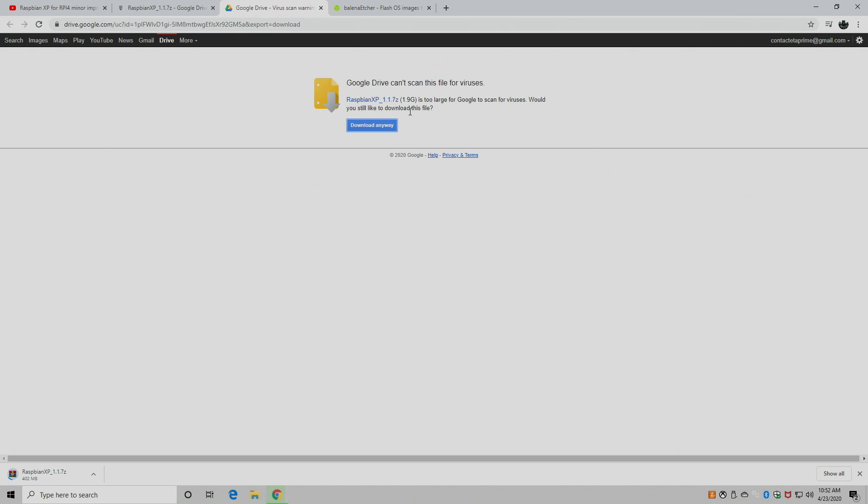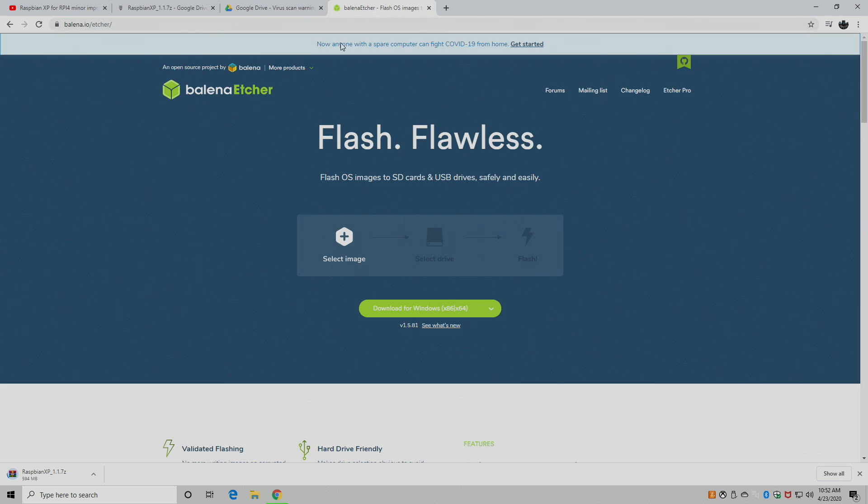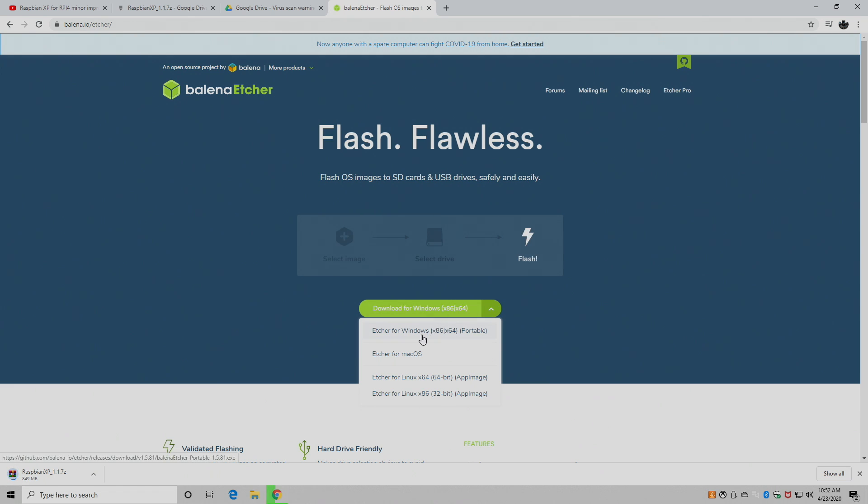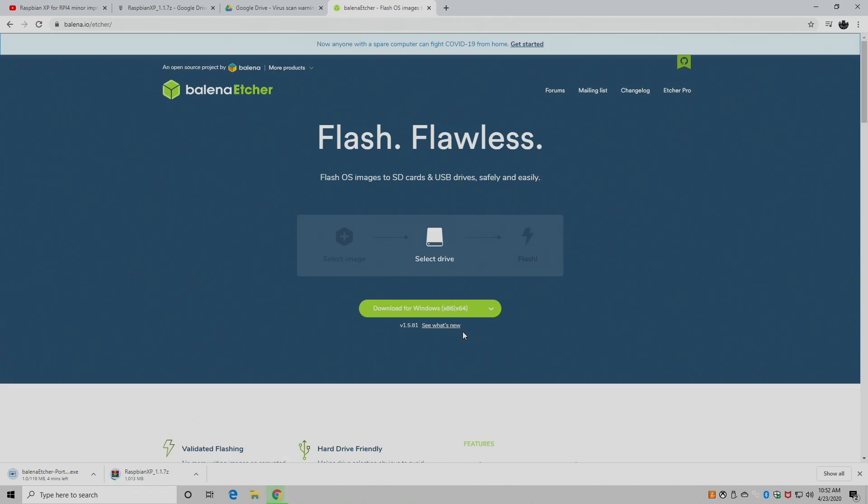While that's downloading we're going to grab an application to allow us to flash this to an SD card. And we're going to be using Etcher for this. This works for Mac, Windows, or Linux. So you can flash this to your SD for your Raspberry Pi on any operating system. I'm on a Windows machine so I'm going to grab the portable version. And as soon as these are finished downloading I'm going to place them on my desktop for easy access.